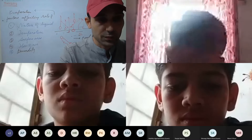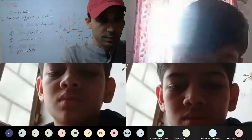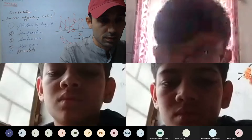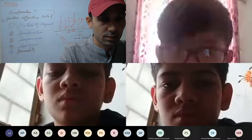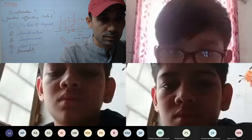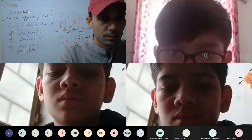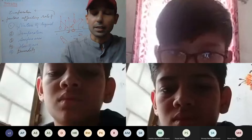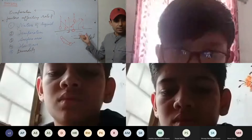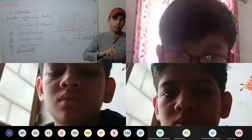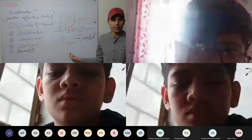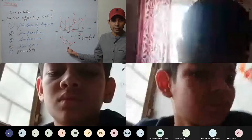A student asks a doubt. The teacher asks: has everyone understood? Anyone having a doubt, raise your hand.